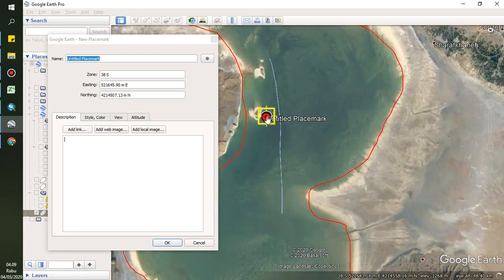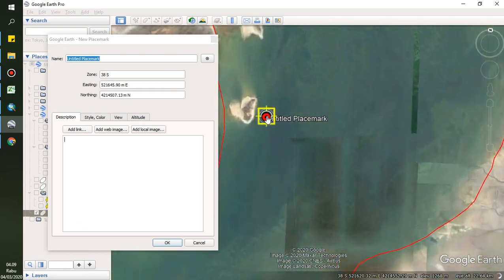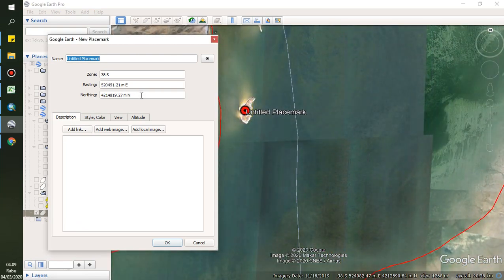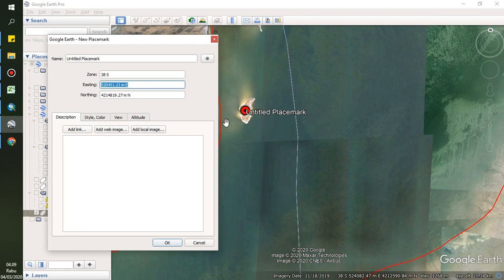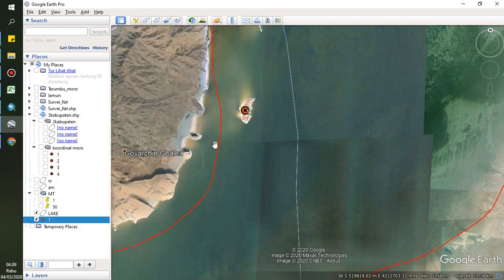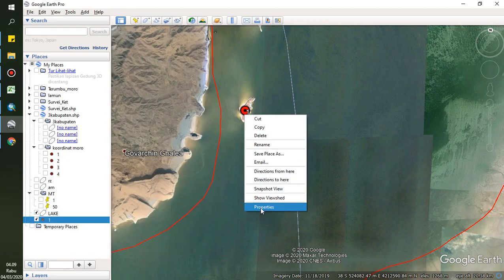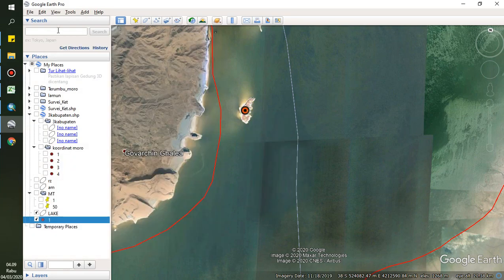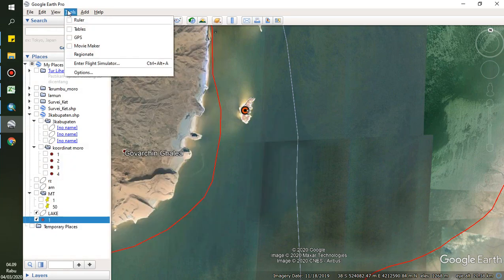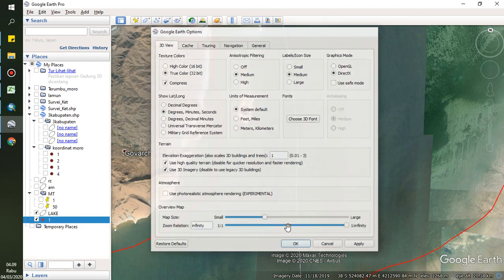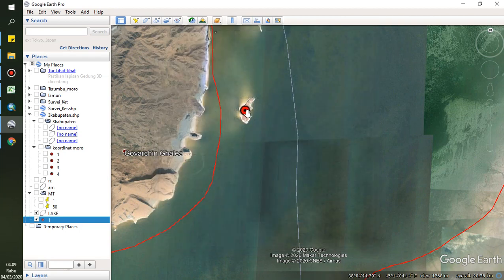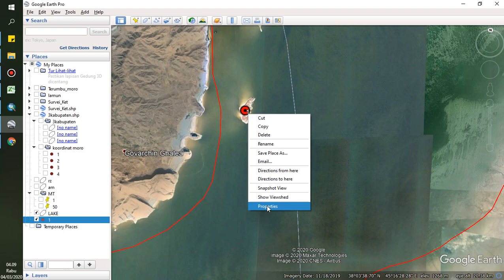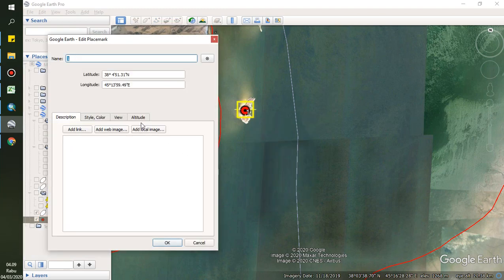Zoom to the area. This is the coordinate display. This is the coordinate with UTM. To change the coordinate, click right on your mouse, select Properties, and this is the coordinate.